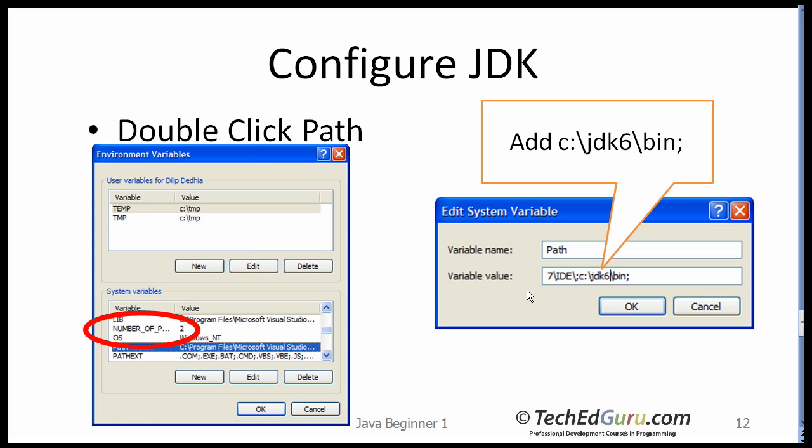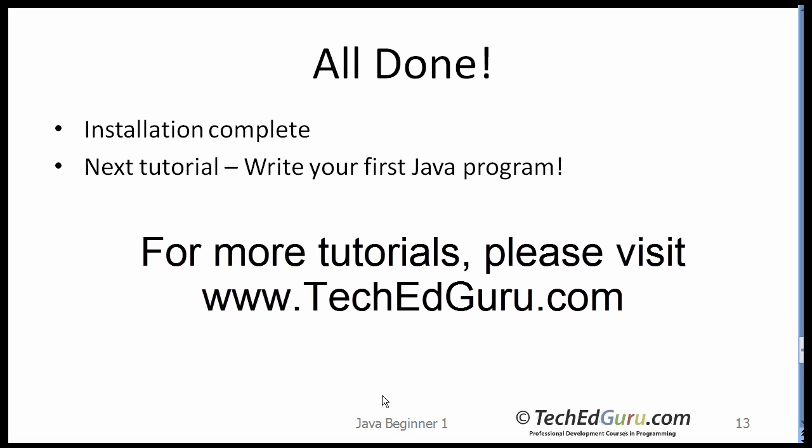What you want to do here is go to the System Variables, find Path, and double click on the Path. When you double click on the Path, your path may look something like that. What you want to make sure is that you add or you append c:\jdk6\bin to your path variable.